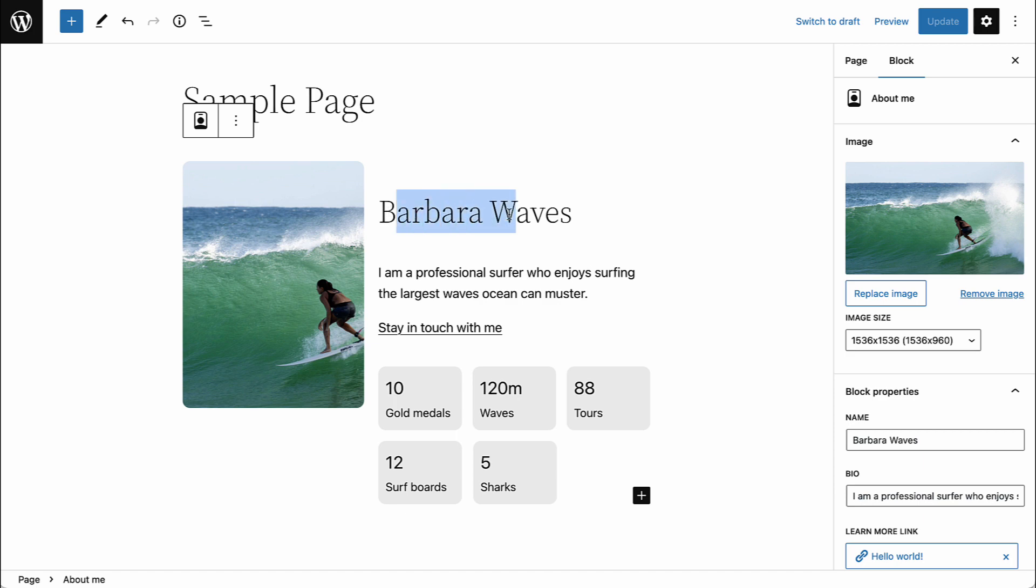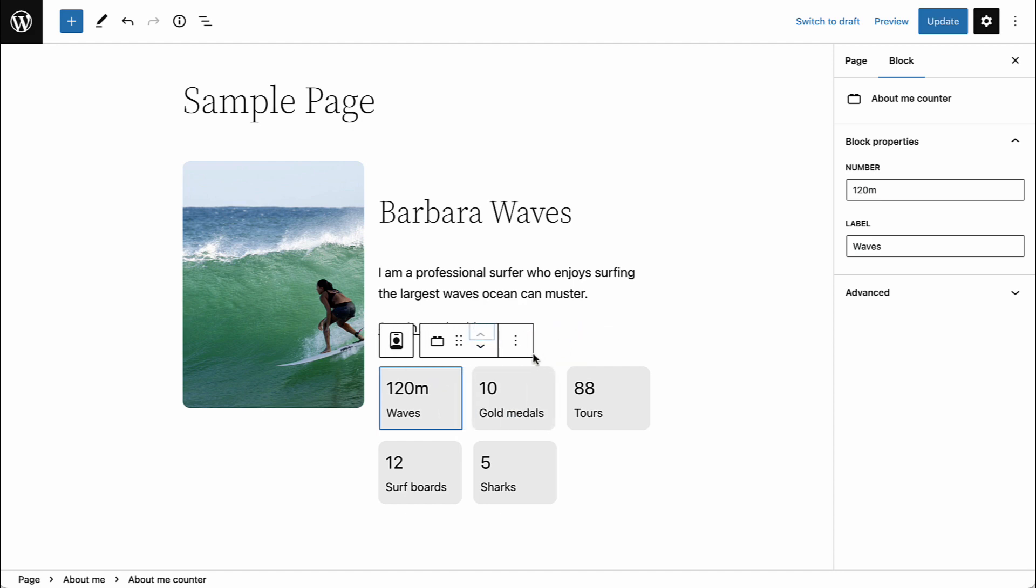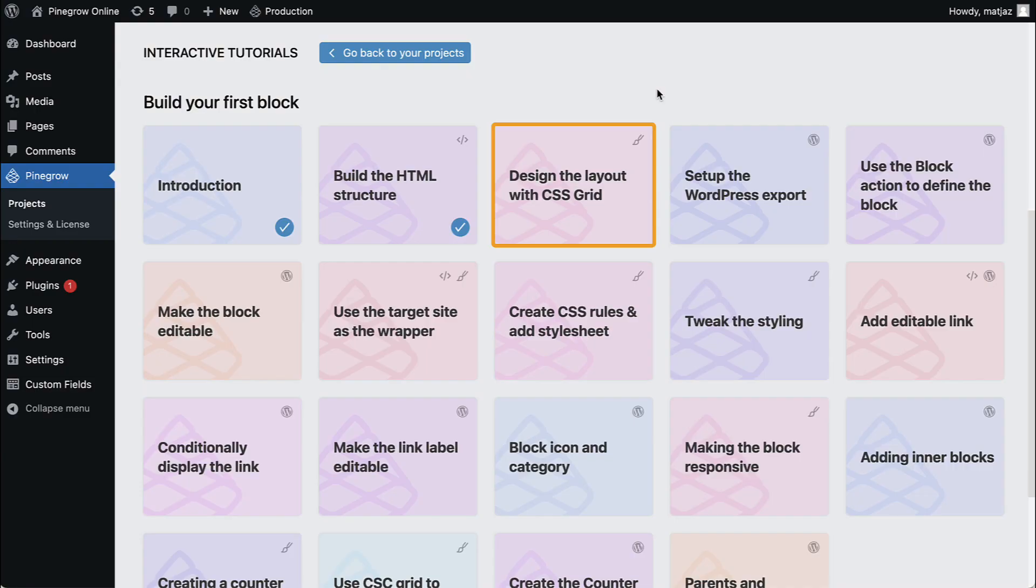Our About Me block will be fully editable and it will also contain sub-blocks. Creating such custom blocks manually would require a lot of WordPress React JavaScript coding. But as you will see, Pinegrow does all of that for us.